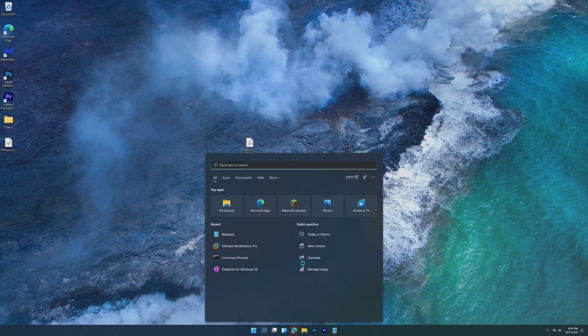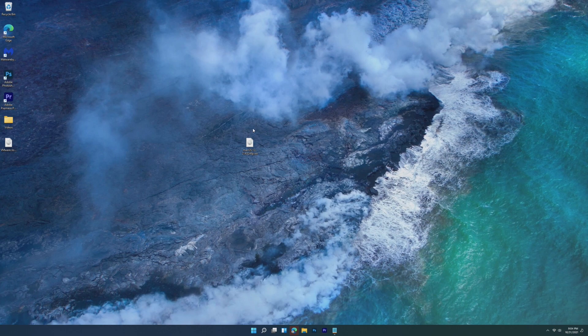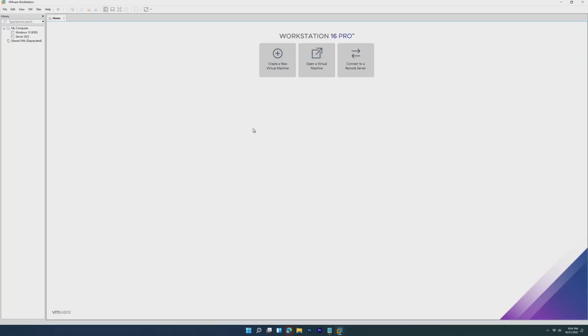So of course, once you've already installed that unlocker, all you need to do is open Workstation Pro, and as long as it opens and shows your home screen, you'll be completely fine.